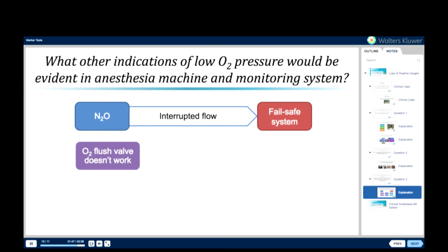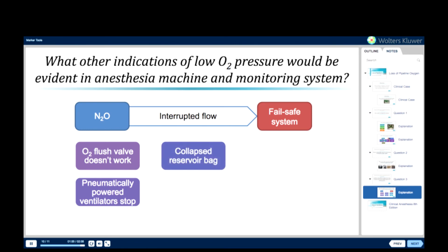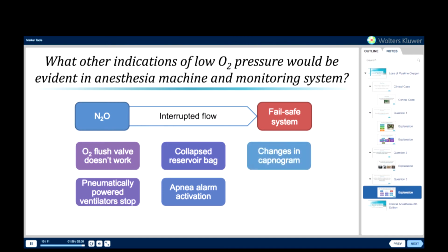The oxygen flush valve would not work, and pneumatically powered ventilators would stop working. Other consequences may include a collapsed reservoir bag, apnea alarm activation, changes in the capnogram, and a decreased oxygen saturation.